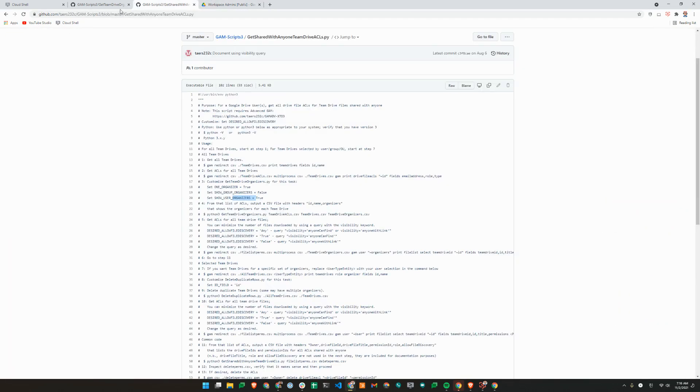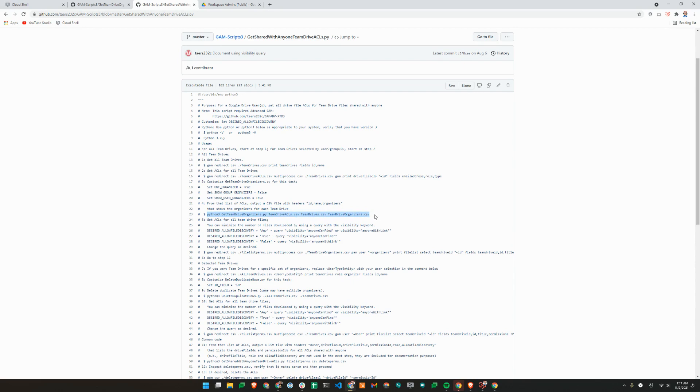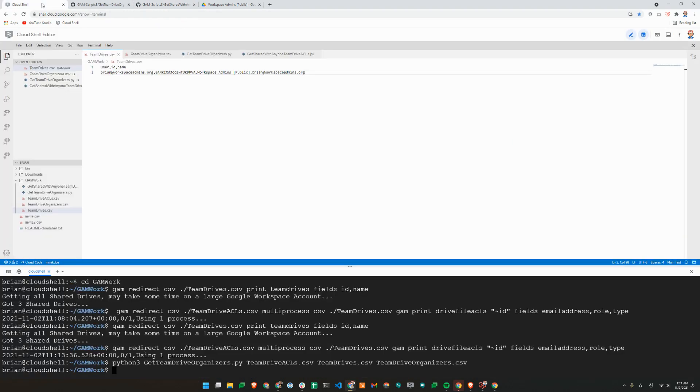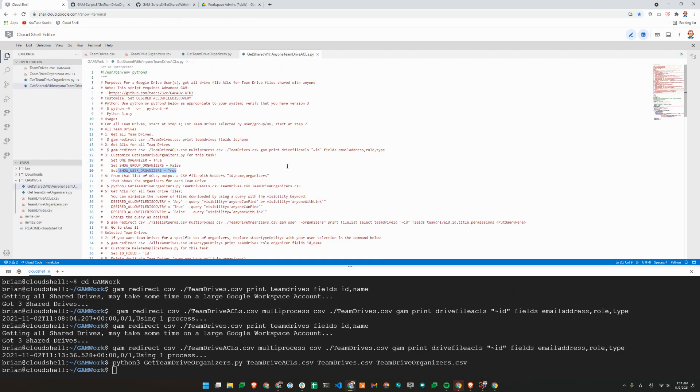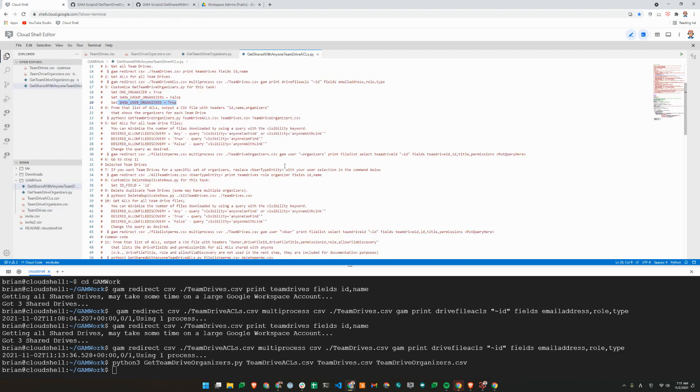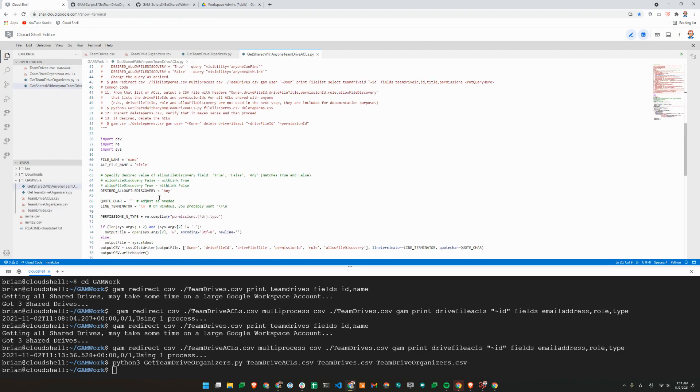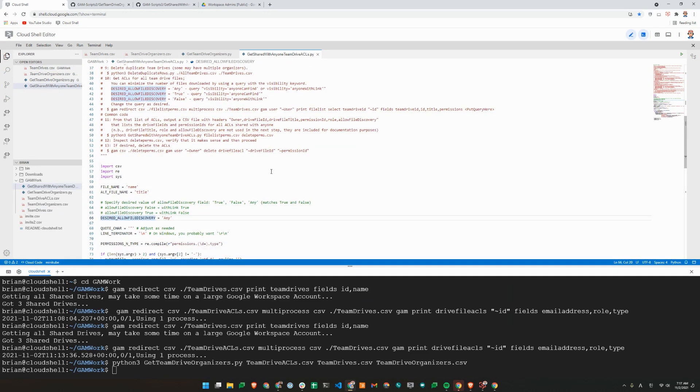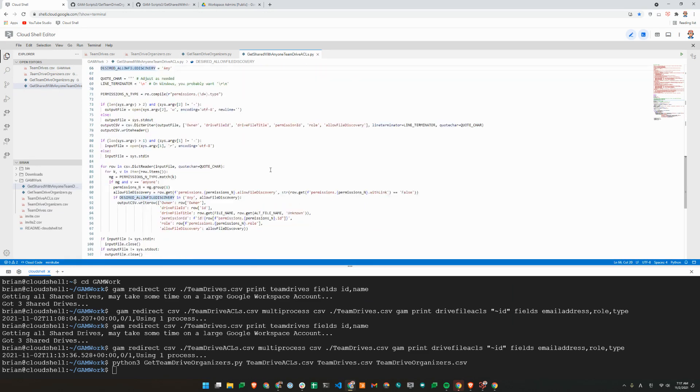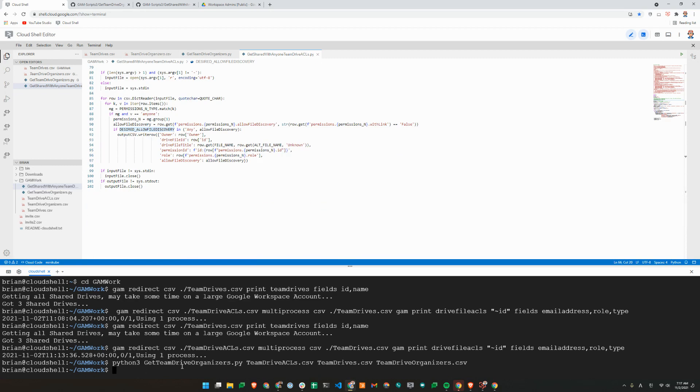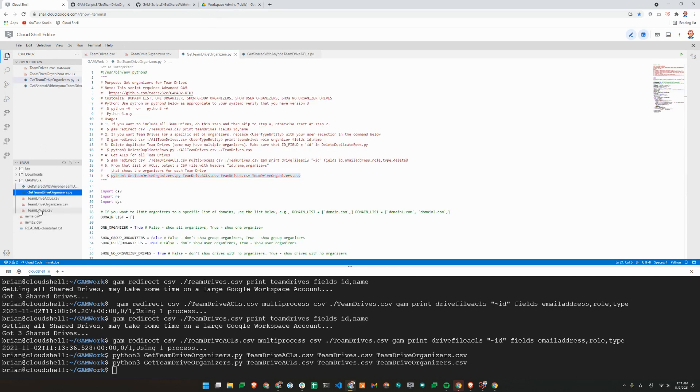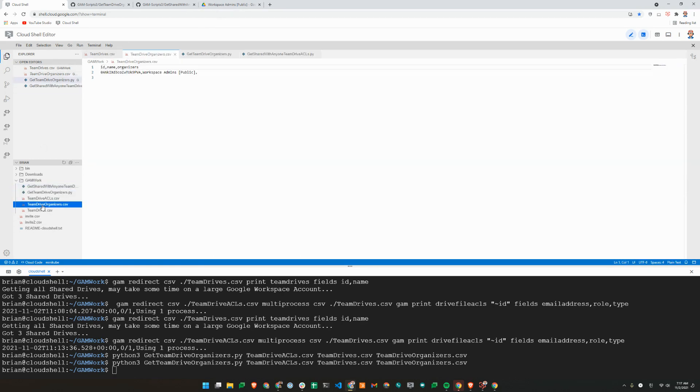So now let's go back to the actual script here. We completed step four. So we need to run get team-drive-organizers, which will use the team-drive-acls and team-drives and team-drive-organizers.csv. So we'll copy this here. We already have the Python script saved here. So these are allowed file discovery. We'll just set it to any. So this will create another CSV file. That is not what I meant to run, so I'll need to update the CSV file here. Add myself again.